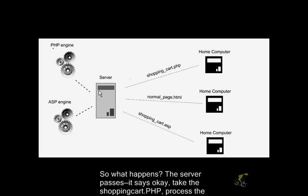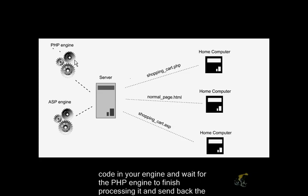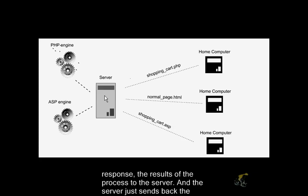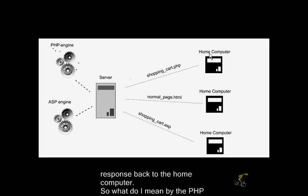So what happens, the server says okay, take the shoppingcart.php, process the code in your engine, and waits for the PHP engine to finish processing it and send back the response, the results of the processing to the server, and then the server just sends back the response back to the home computer.